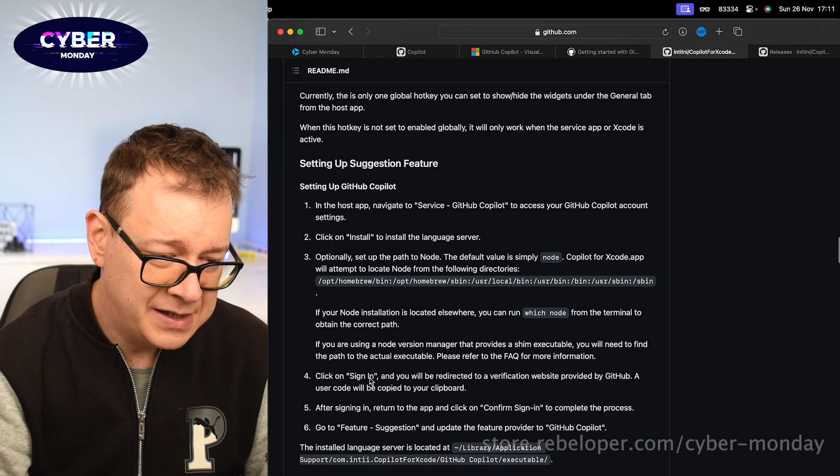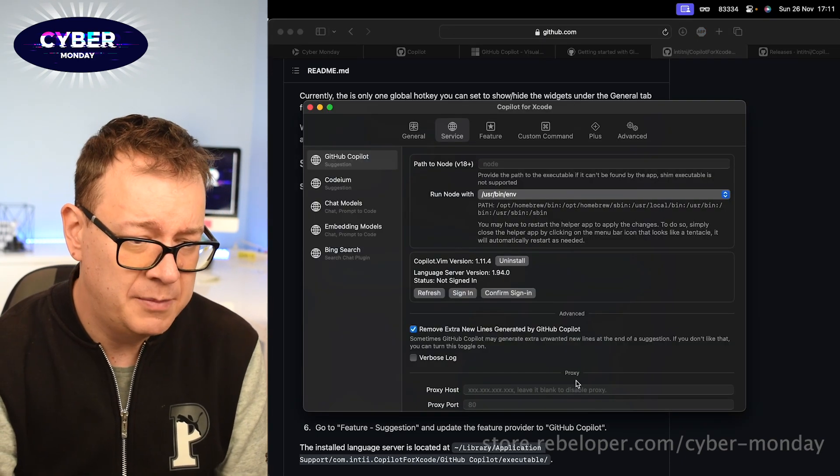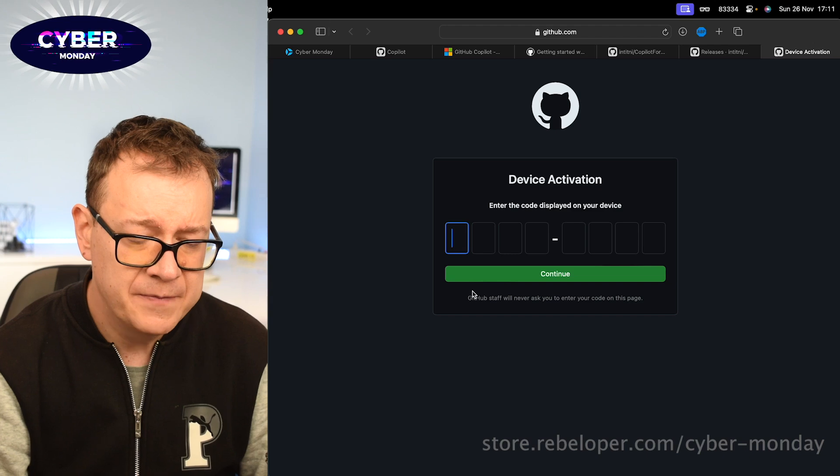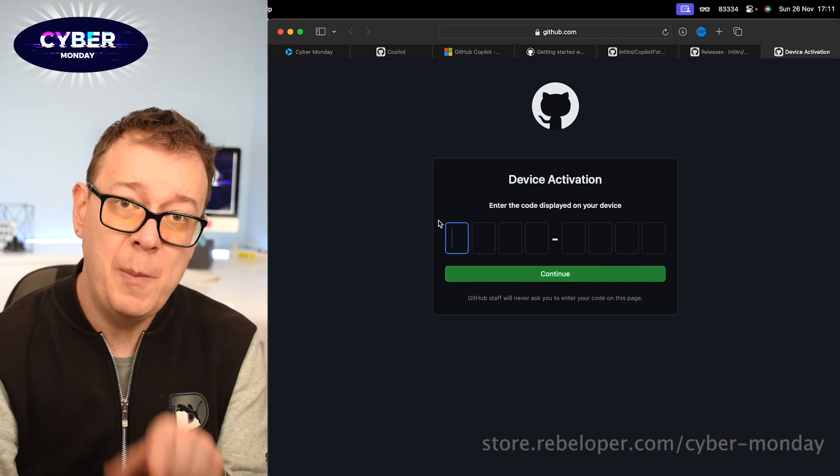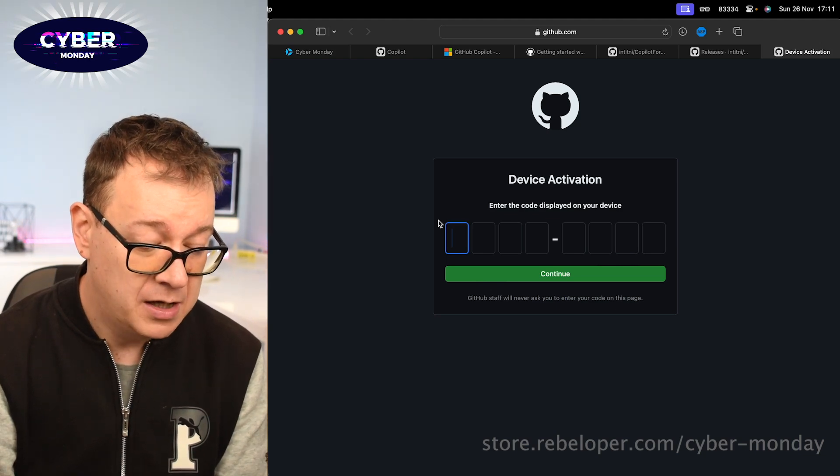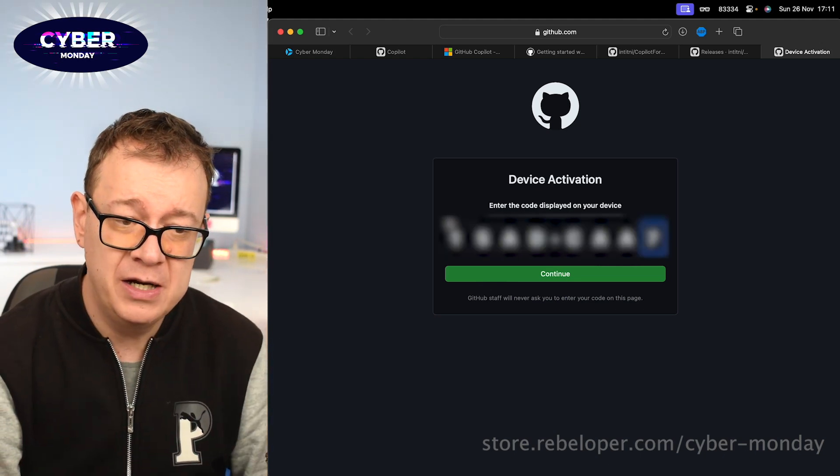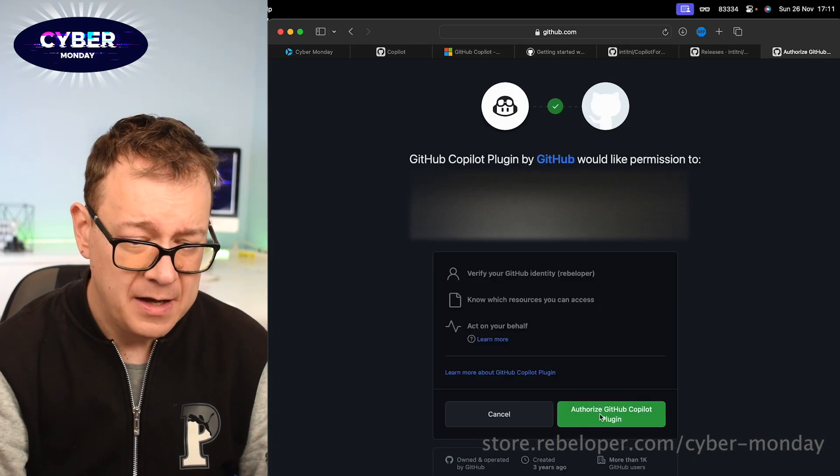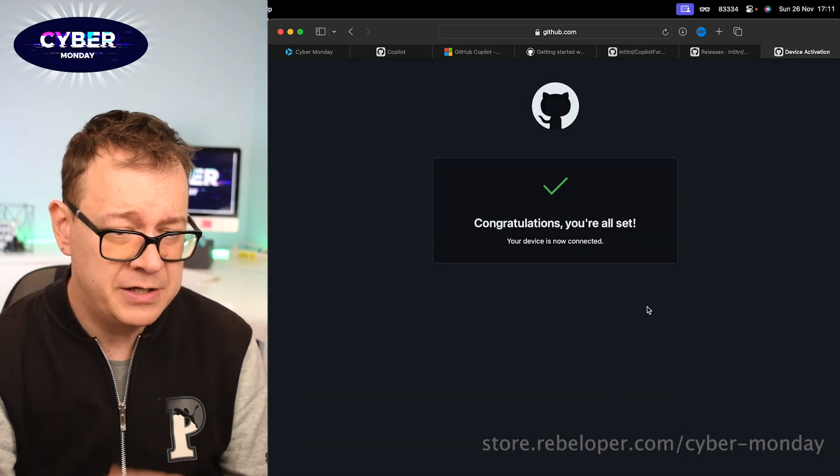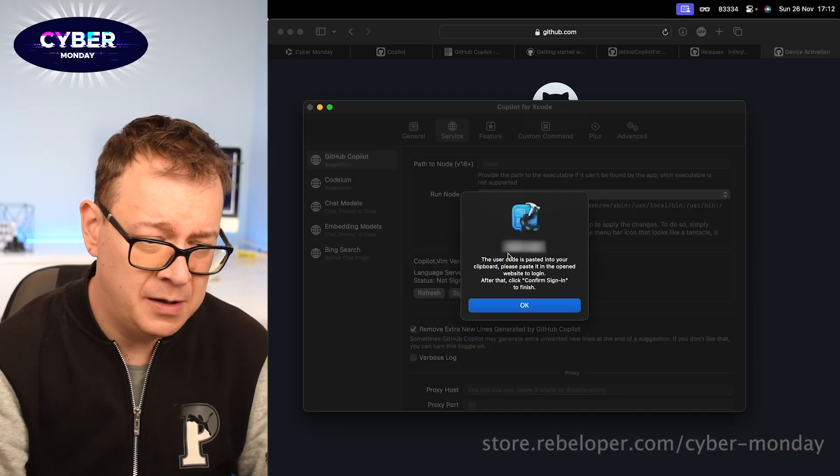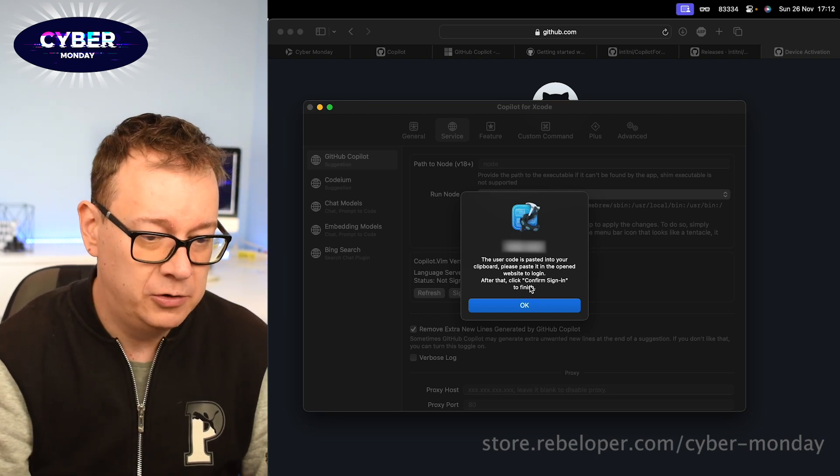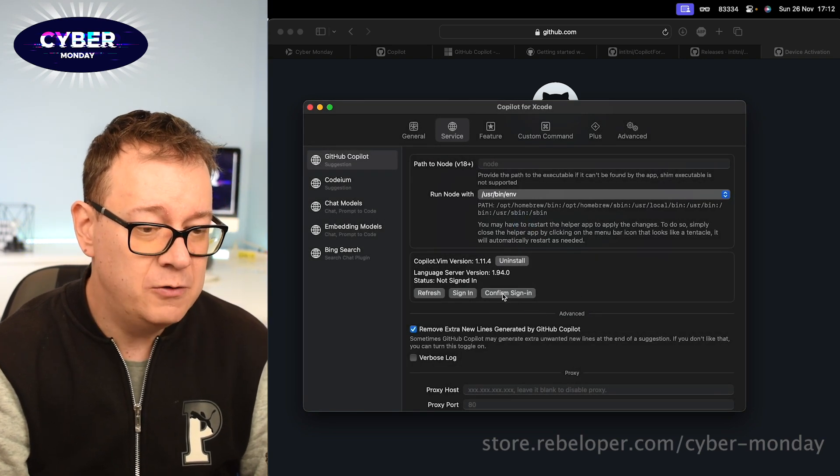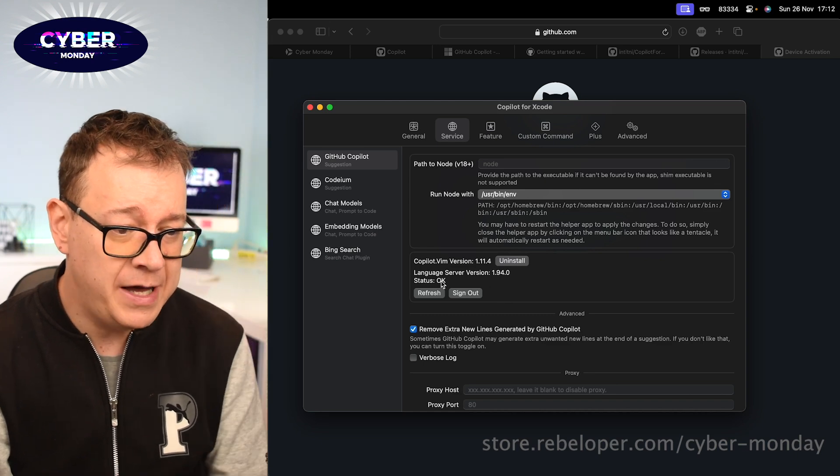Let's click on sign in right over there, okay. The code has been copied into our clipboard. So what we need to do is hit command V and it will just paste it right over there. Let's continue there. Authorize GitHub Copilot plugin. Congratulations! You're all set. Let's go back to Copilot for GitHub. As you can see this is the alert that okay it has been copied into the clipboard. Let's click okay right over there and then you want to click on confirm sign in and the status is okay. Really great.